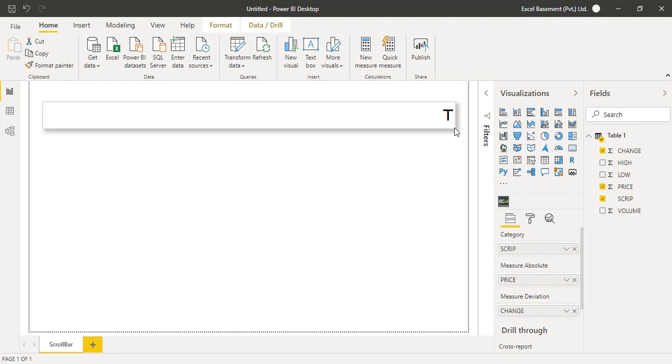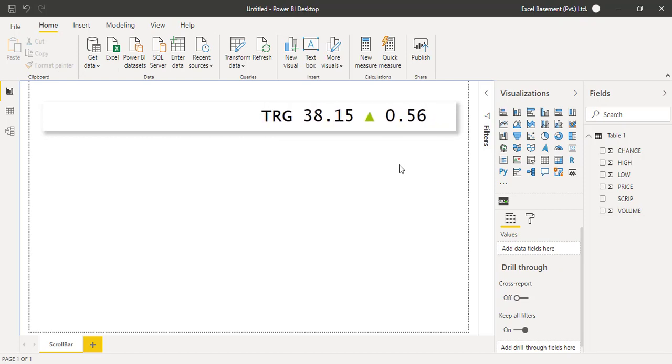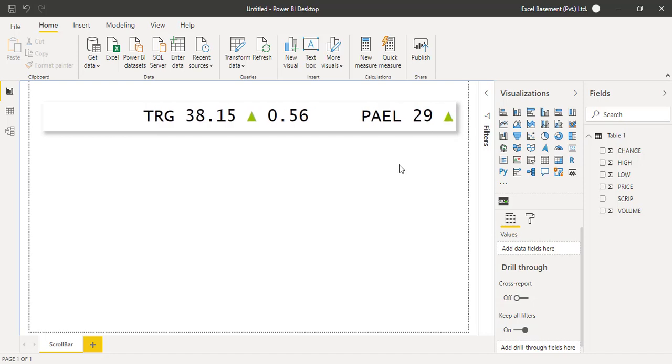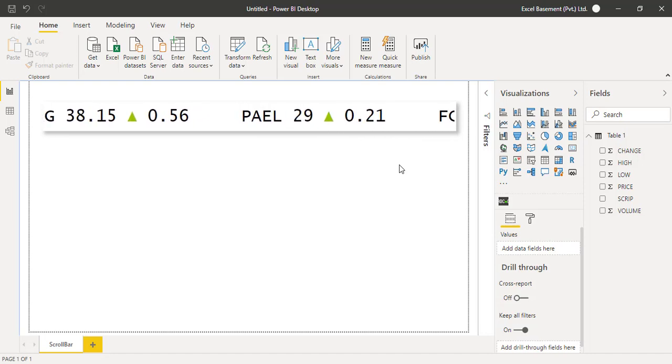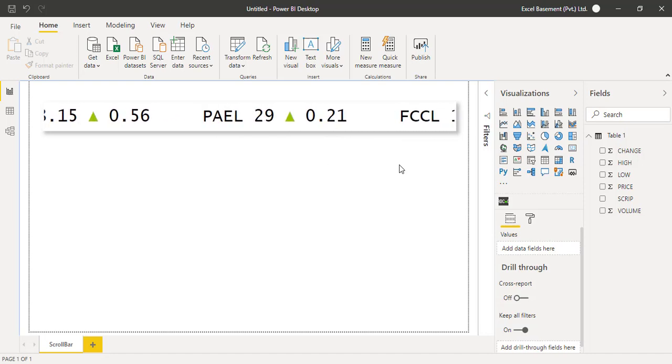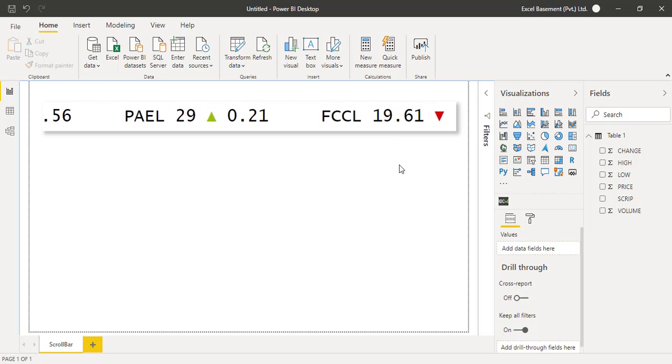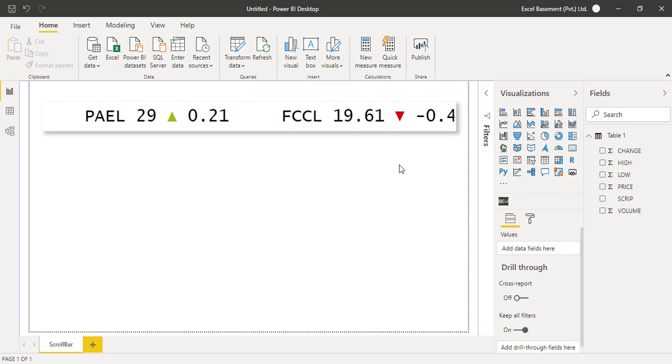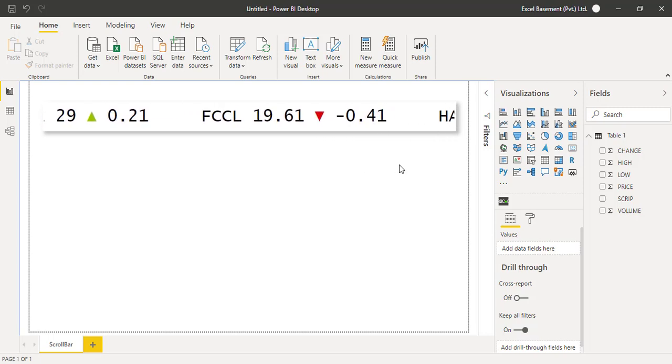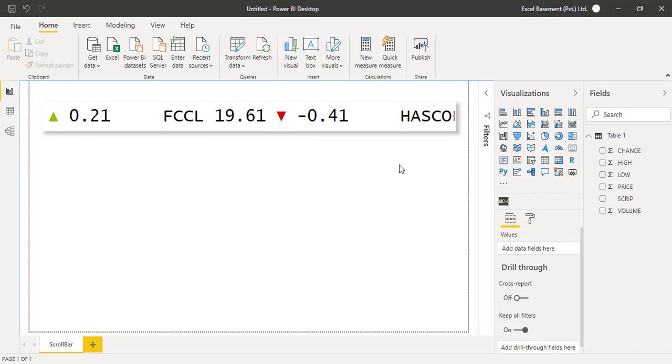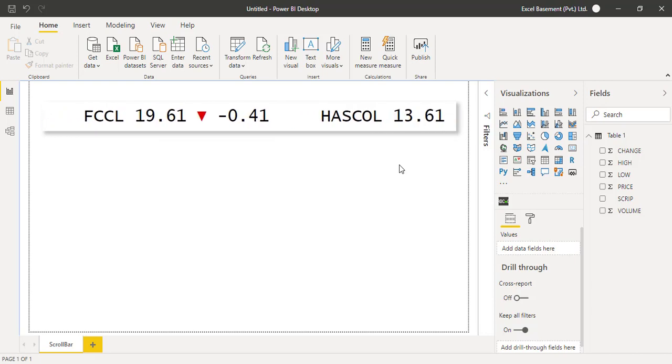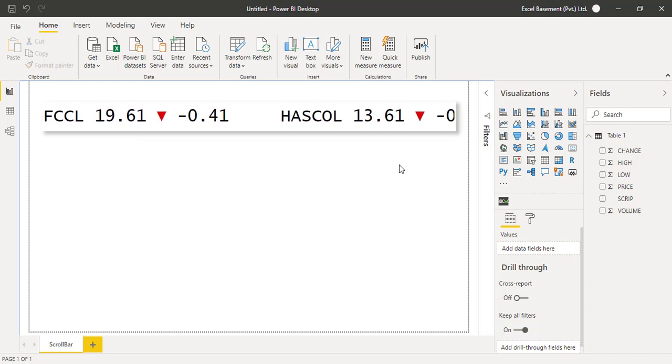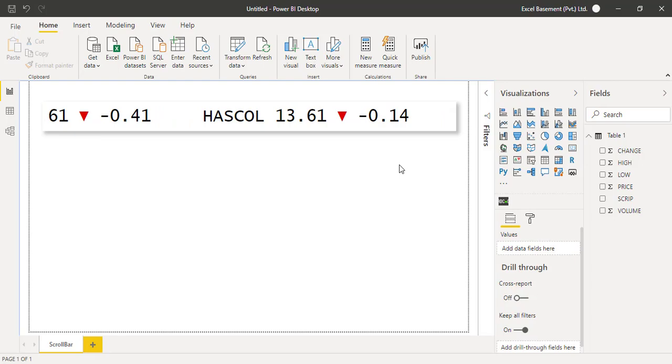Once you are done with the stock exchange dashboard in Power BI, this scroller is something very interesting for users to see share prices coming up live from the website data, and you are connected within the Microsoft Power BI dashboard. I hope you like this technique. Please share this video with others. Thank you.